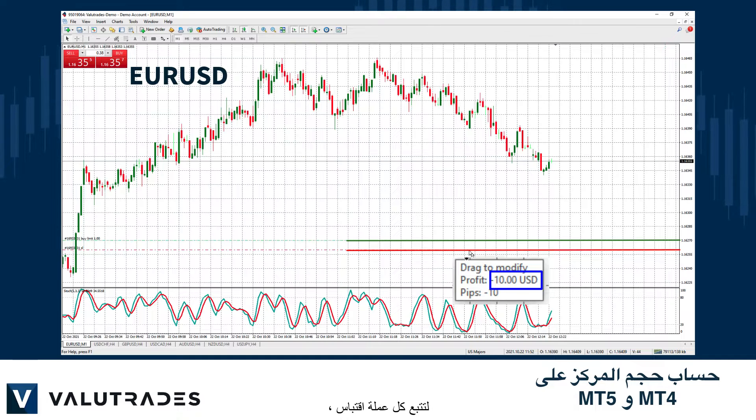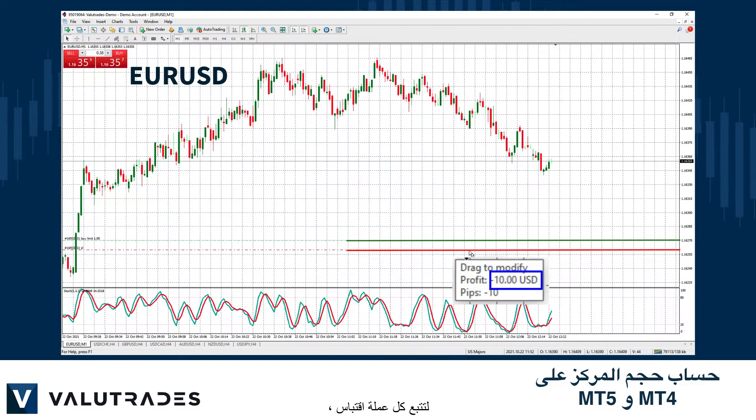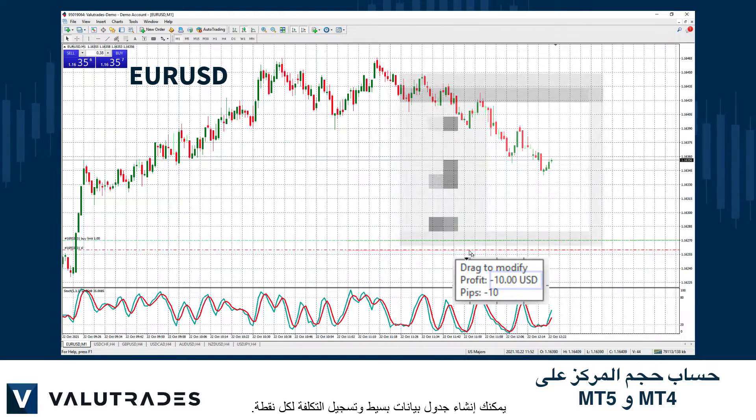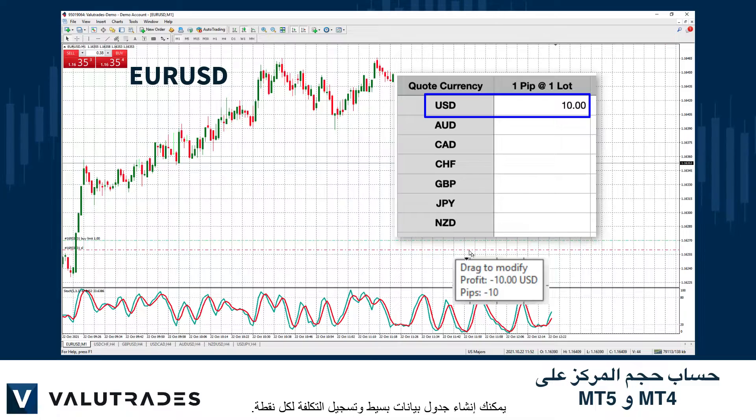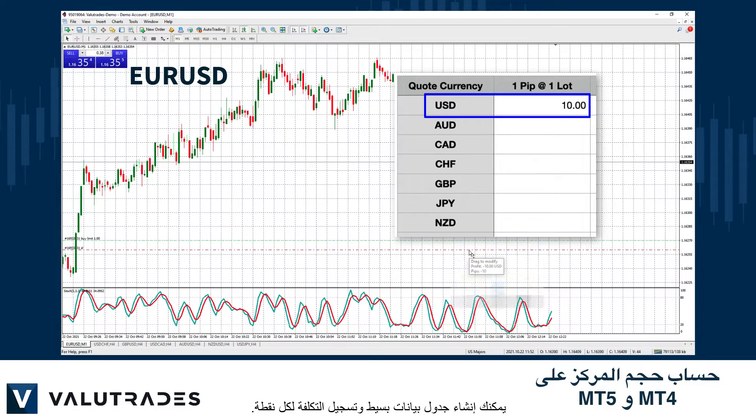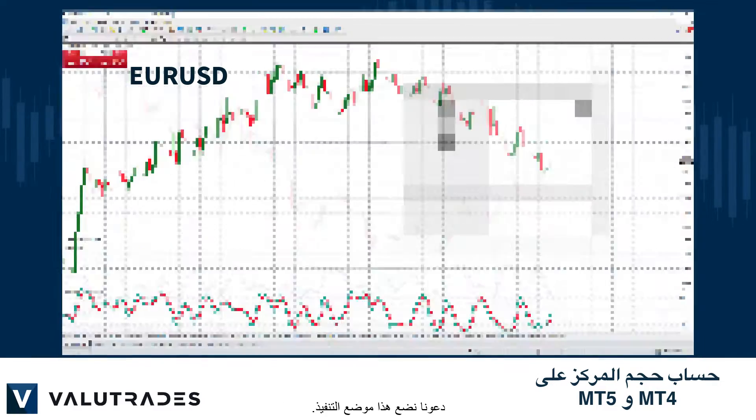To keep track of each quote currency, you may create a simple spreadsheet and log the cost per pip. Let's put this into practice.